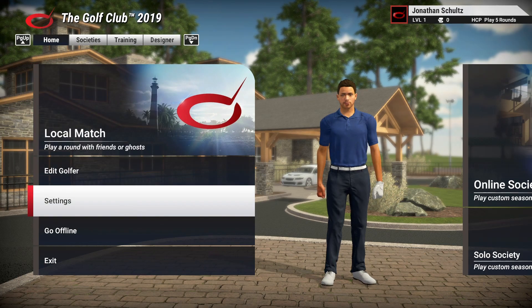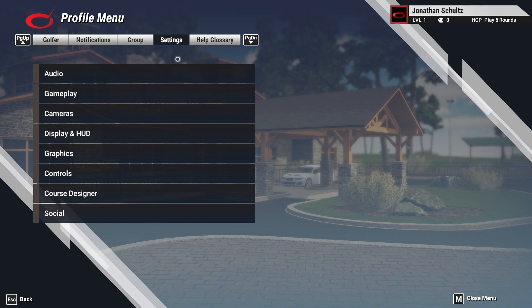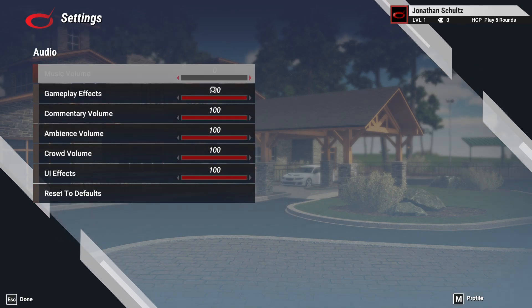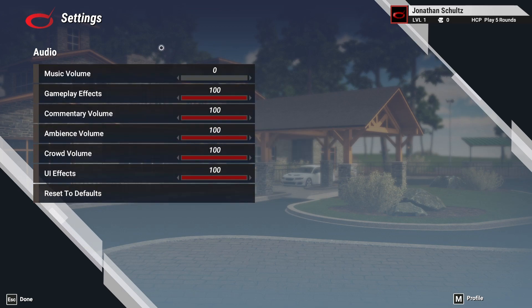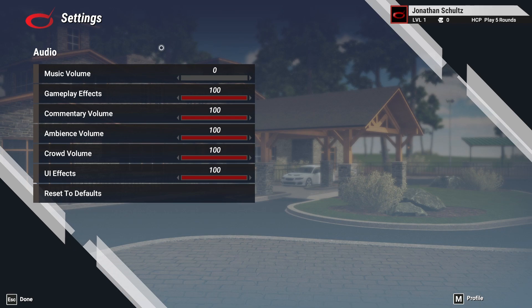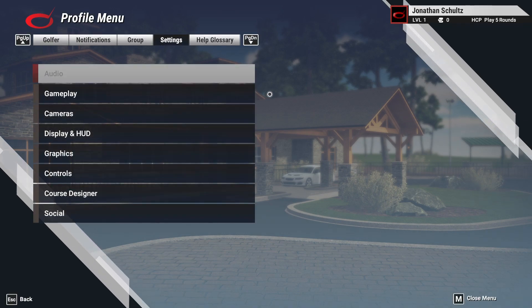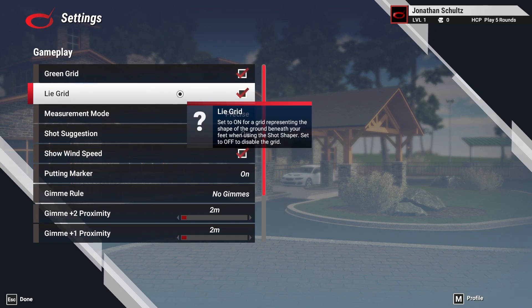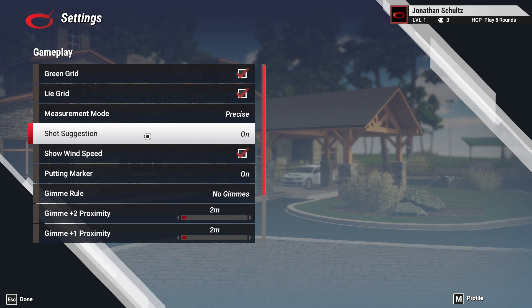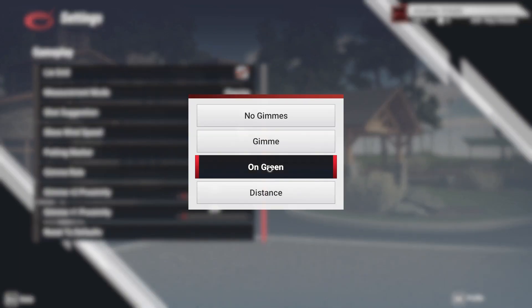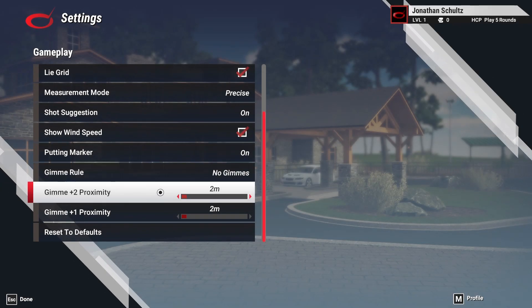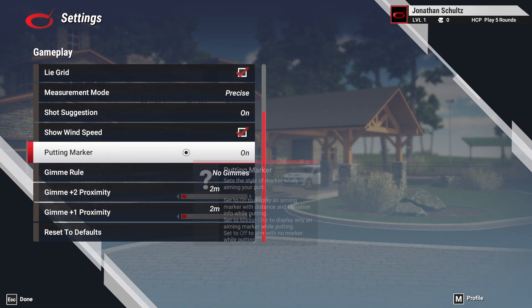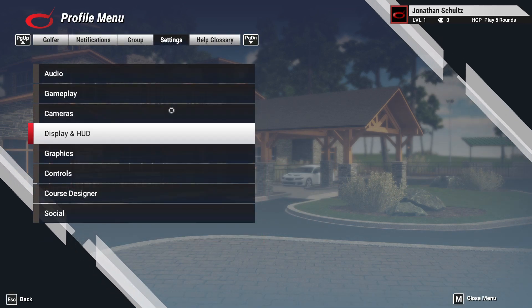So I'll just quickly run through the settings. So audio, you can change the audio levels, the music volume in the background, the crowd volume and the commentators volume. So if you want to get back out of the menu, go back, you just press escape, top left button. Gameplay. You can change things on the gameplay like gimmies on the green. So if you want gimmies on green and then you can set the distance based on what you want the gimmies to be. So you can always reset to the default if you need to.